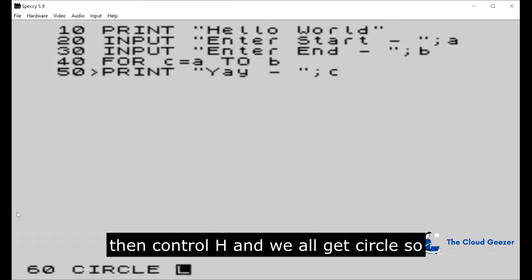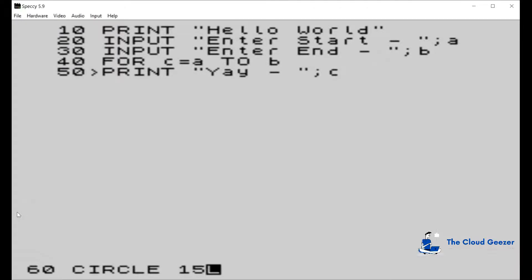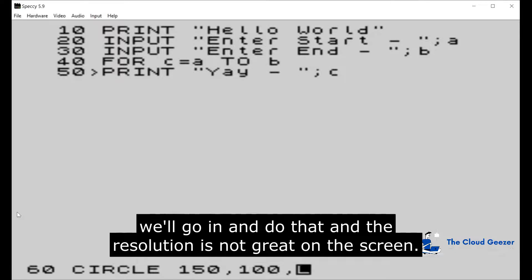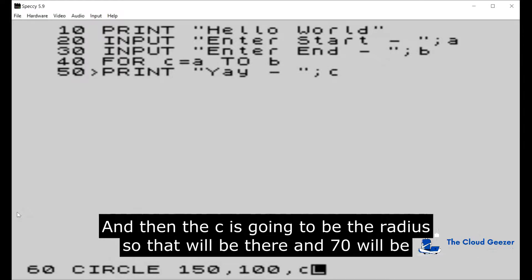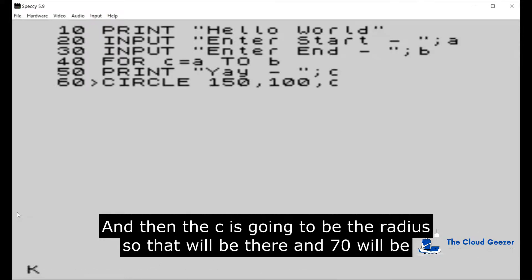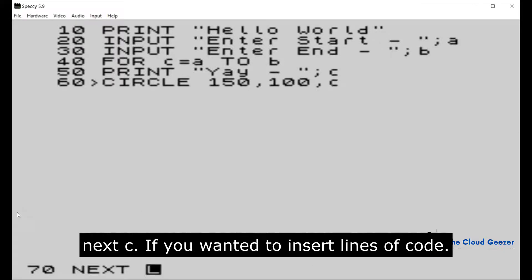We'll go in and do that. We'll give it the resolution. It's not great on these screens, so 150 by 100, that's the X and the Y coordinates, and then the C is going to be the radius.